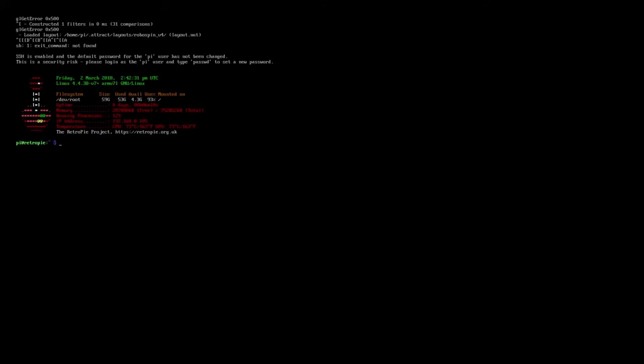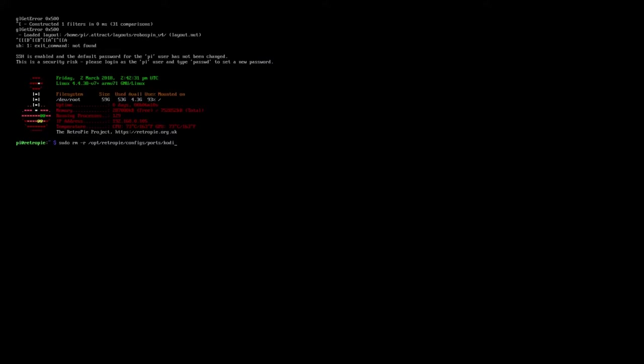So go ahead and type this line exactly as you see it. Case sensitive, space sensitive, everything. It's going to be sudo space rm space hyphen r space slash opt slash retropie slash configs slash ports slash kodi. Go ahead and press enter.